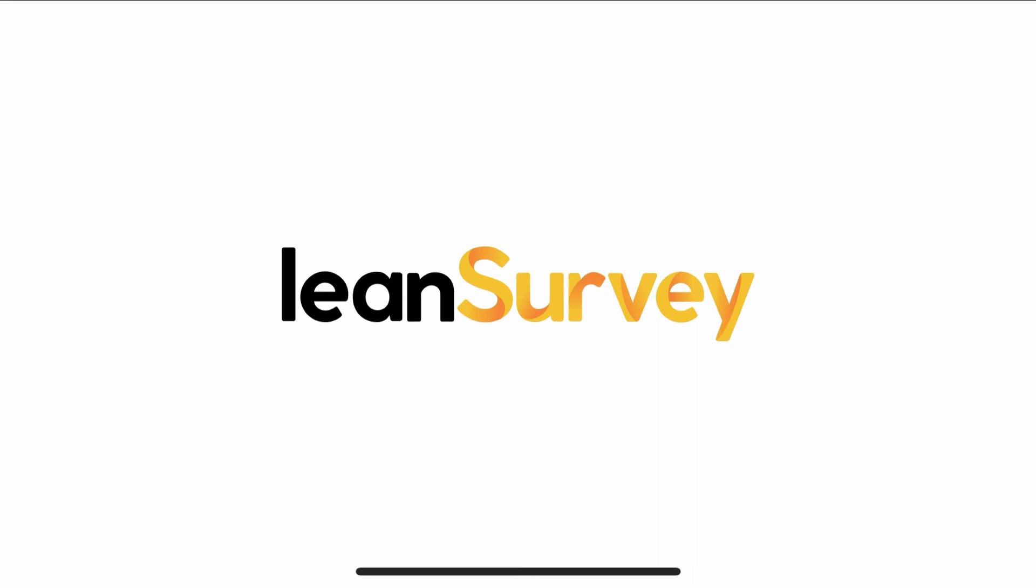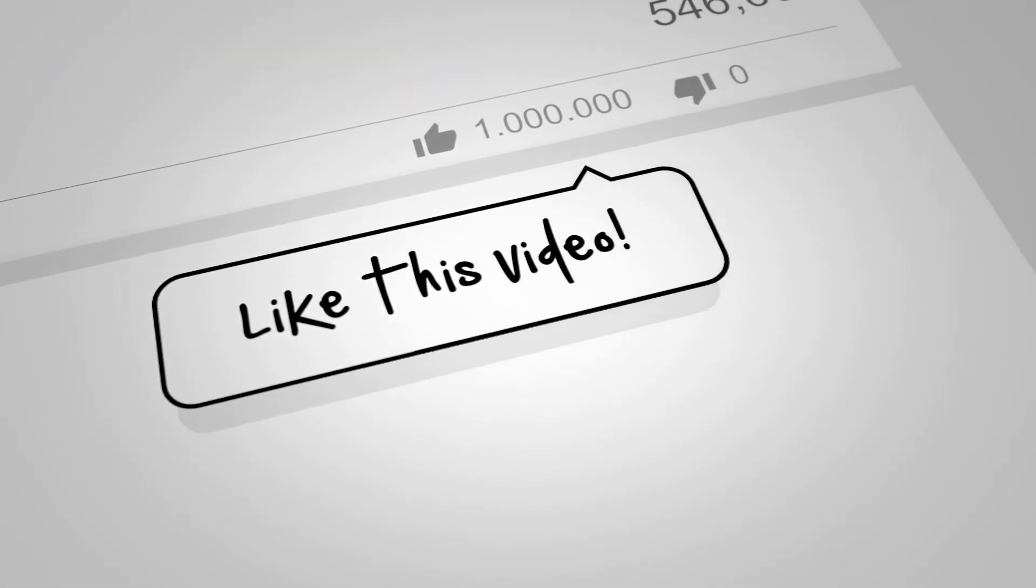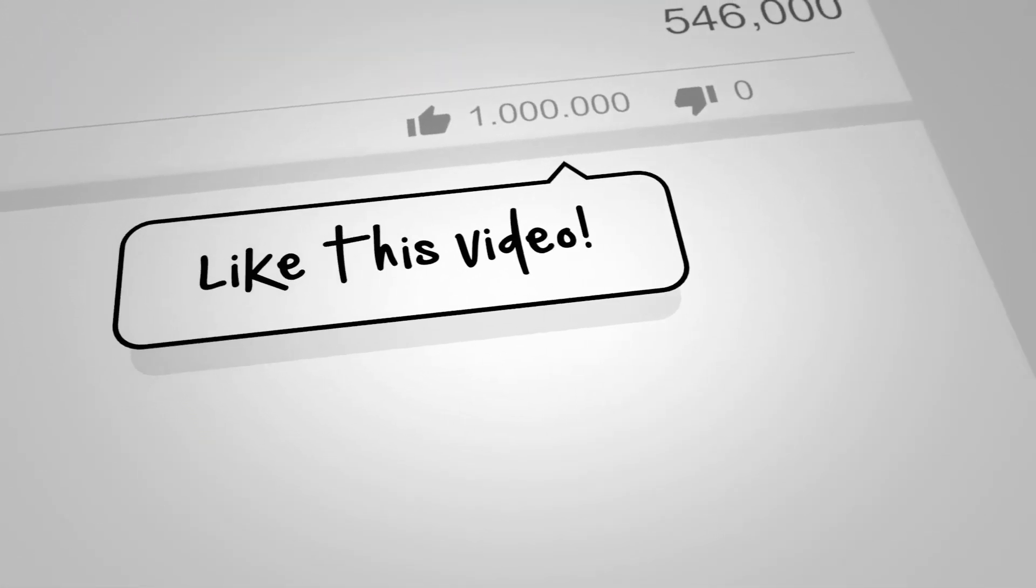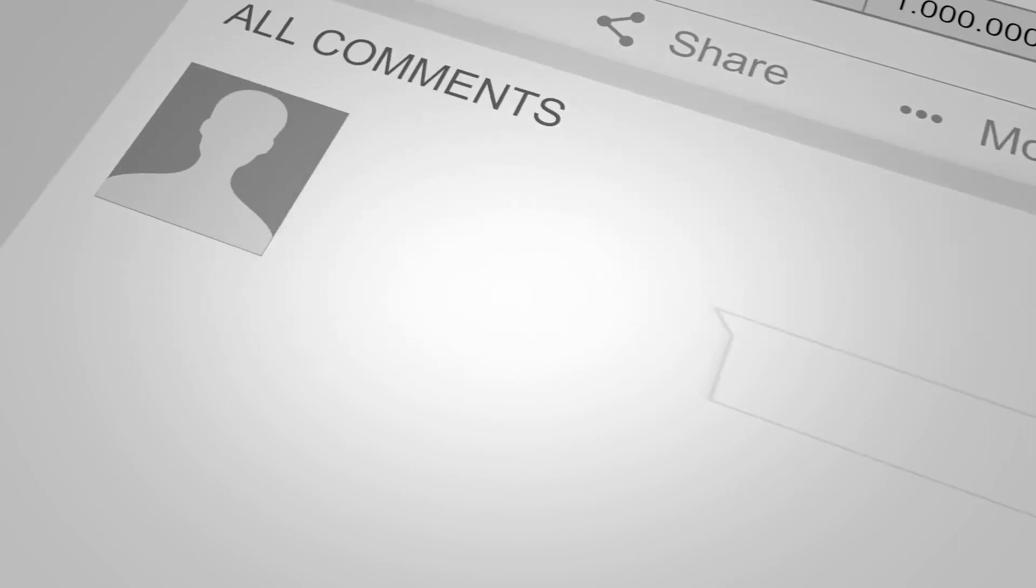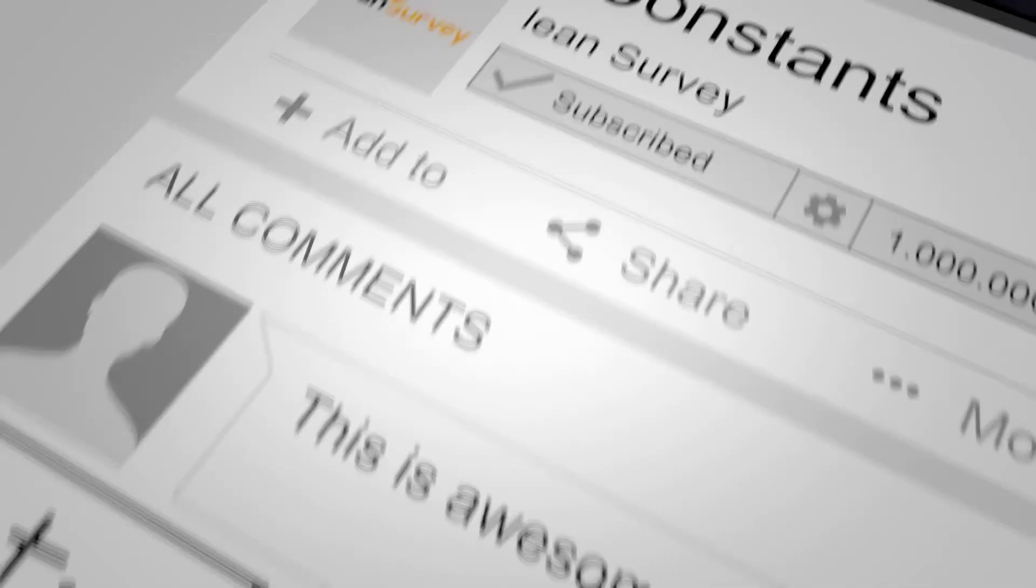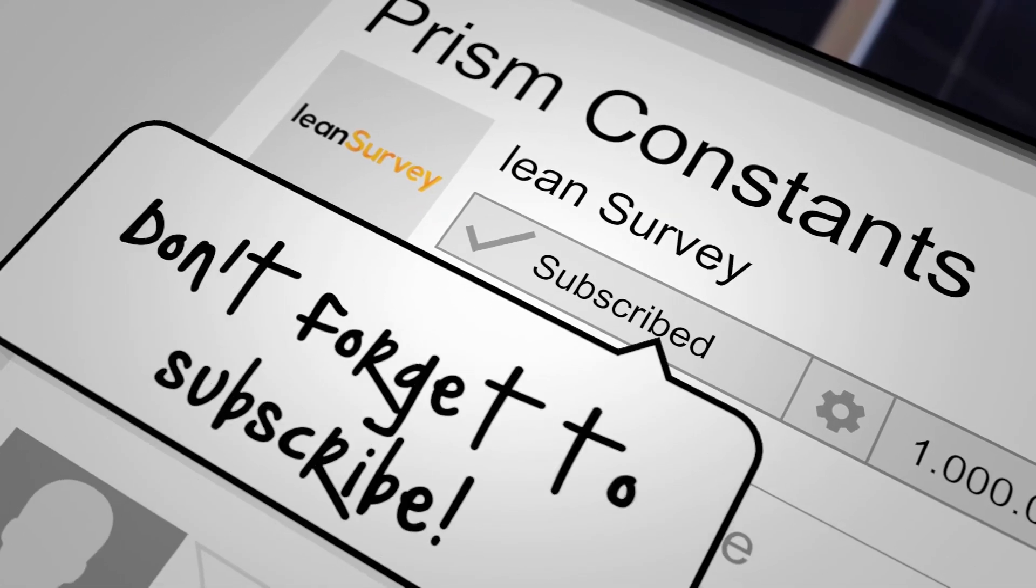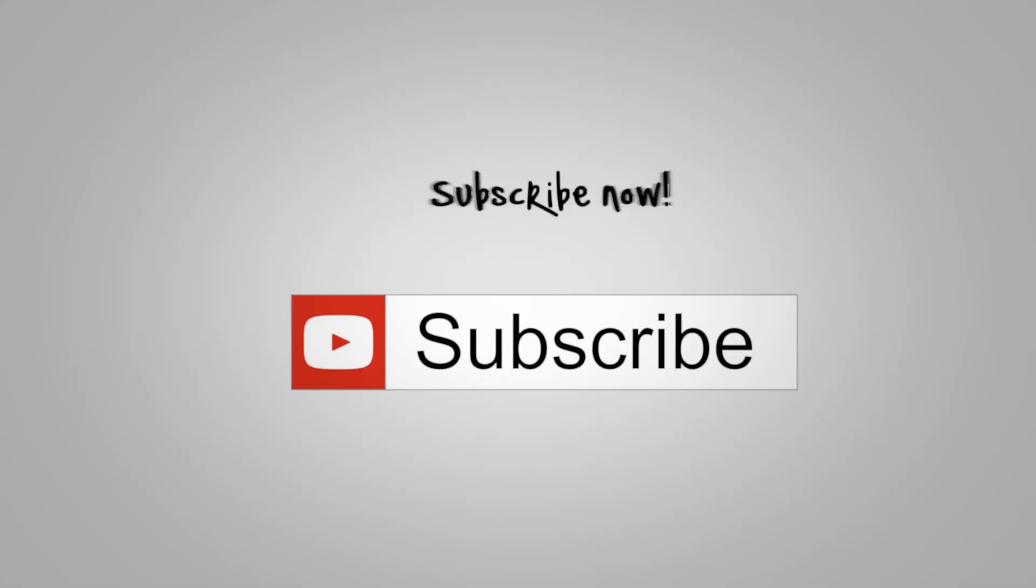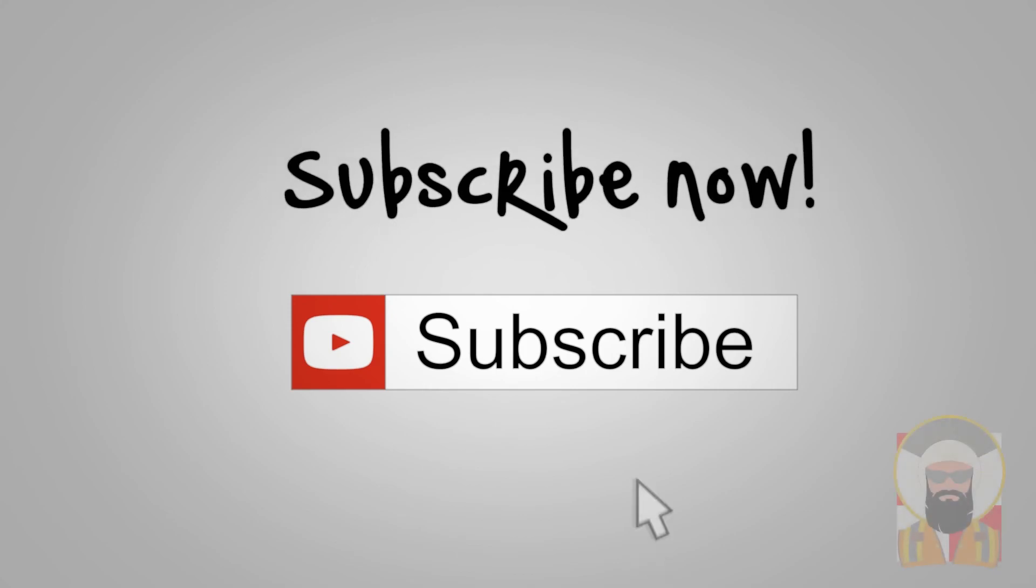Thanks for visiting Lean Survey. There are plenty more best practices and good tricks and tip videos on the way. Be sure to like, leave a comment if you have recommendations for content. Click that subscribe button for more.